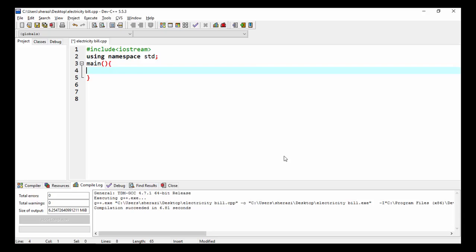In order to calculate the electricity bill, we require the current reading and previous reading from the user. So I will make variables of float data type: CR for current reading, PR for previous reading, and also variables for units and bill.